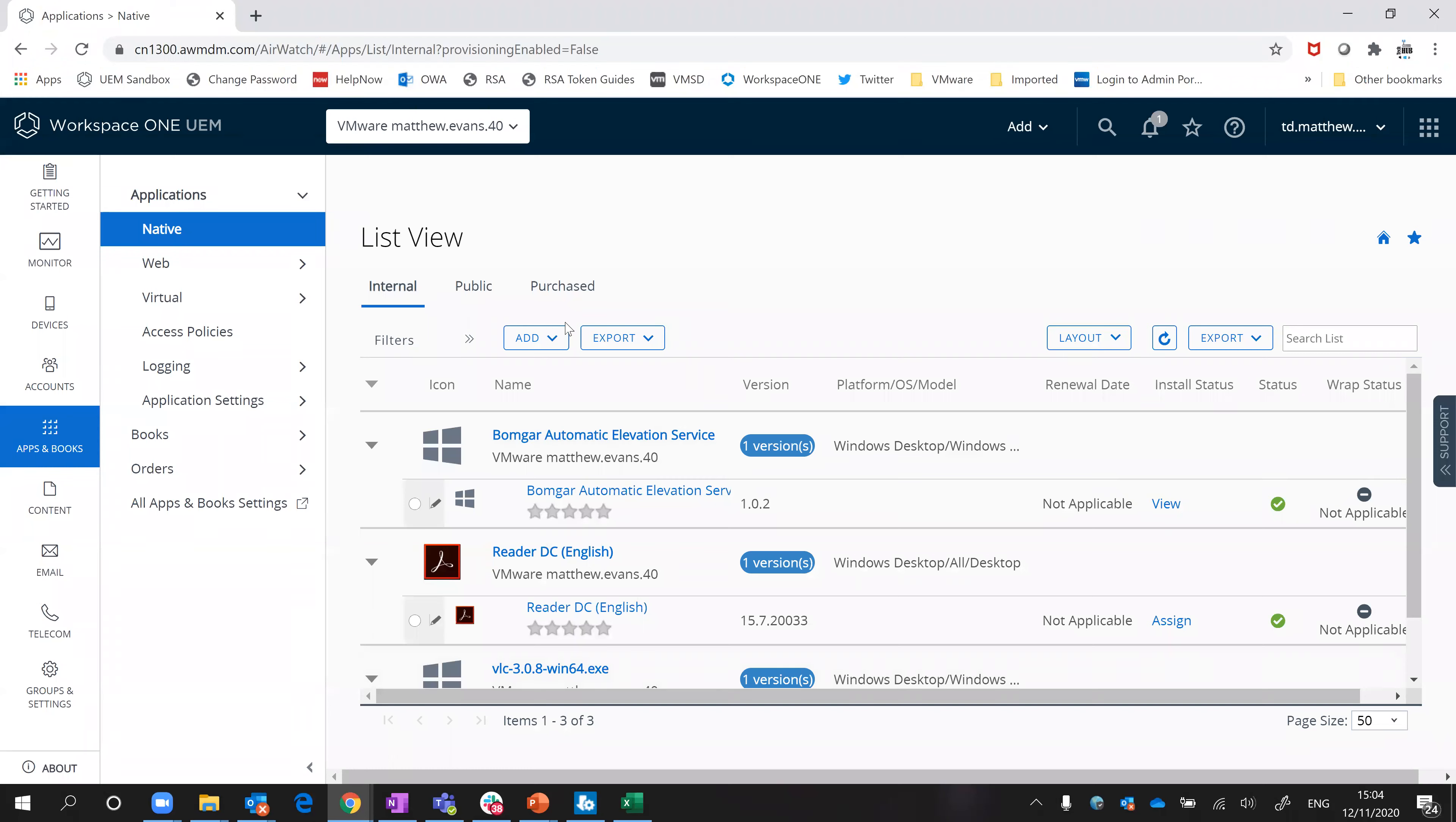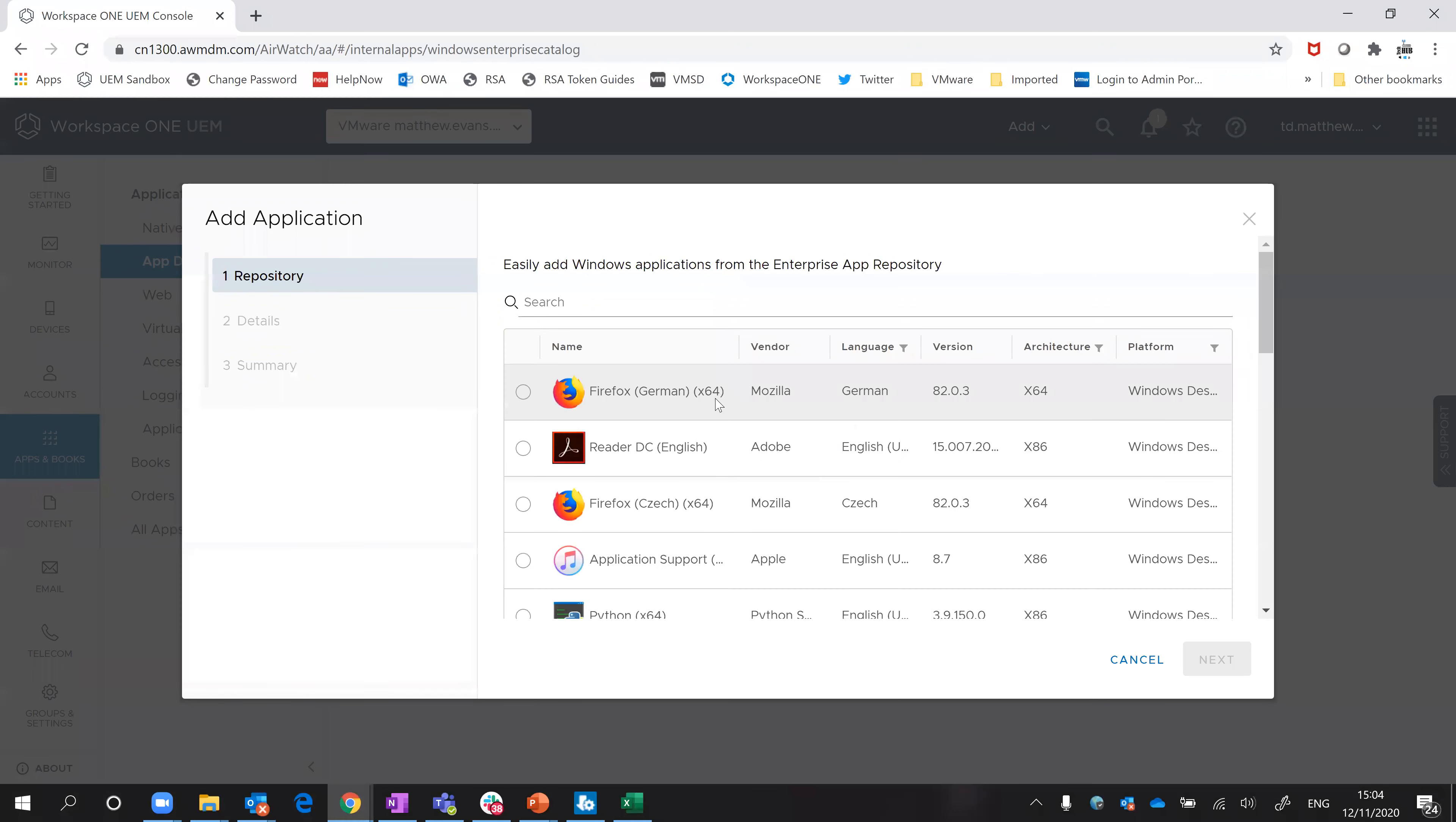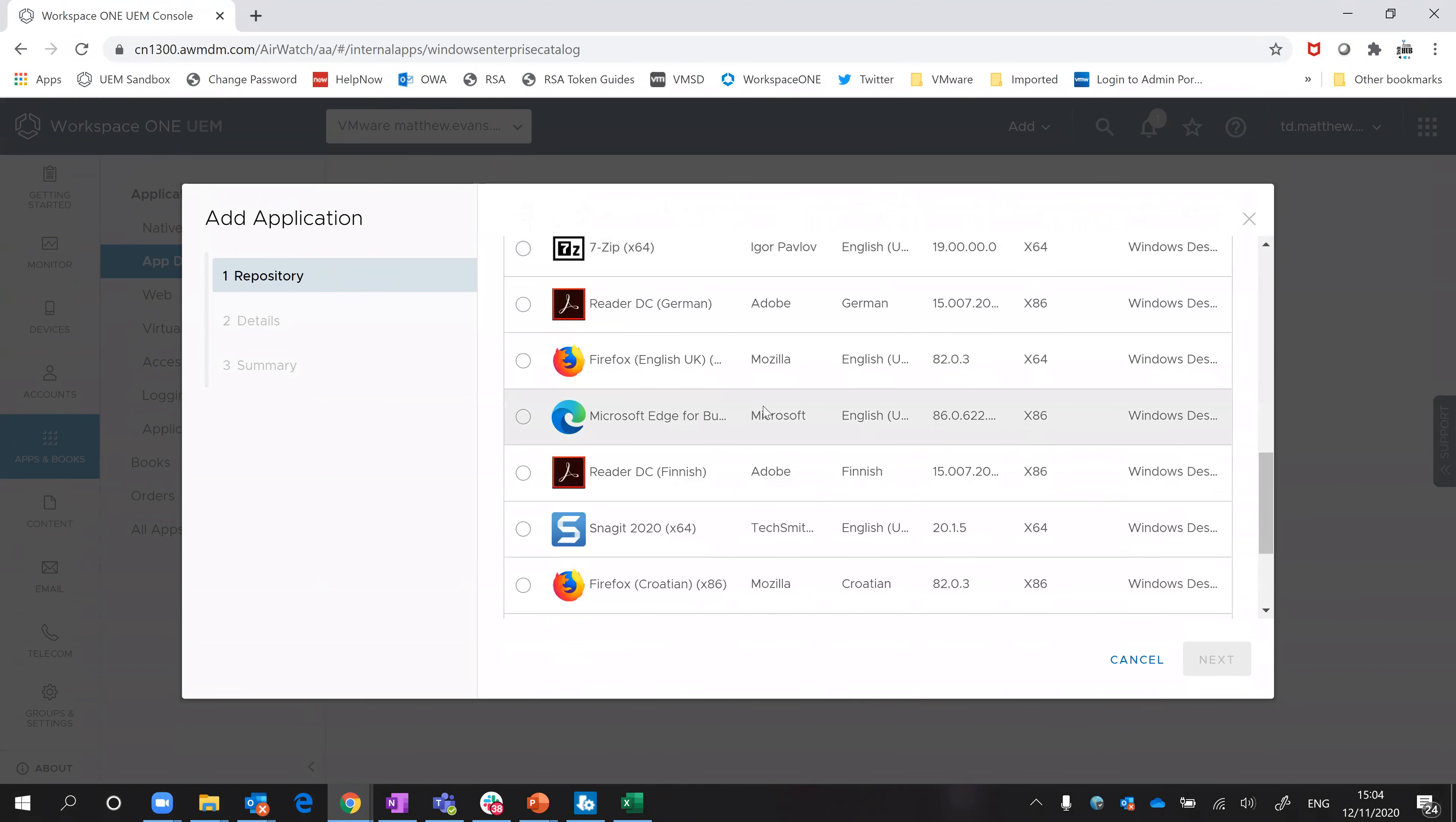What the Enterprise app catalogue does is take that burden away from you somewhat. If you go add and you select Enterprise app catalogue, it's now going to reach out to a server hosted that will list out various pre-baked applications in the various configs.